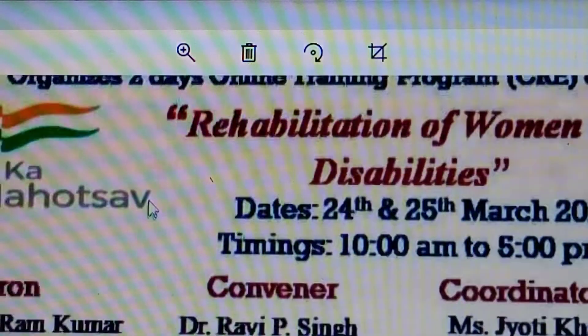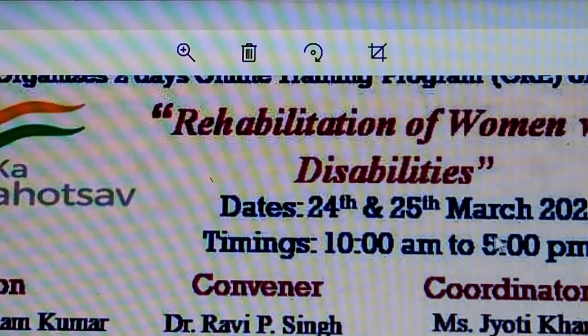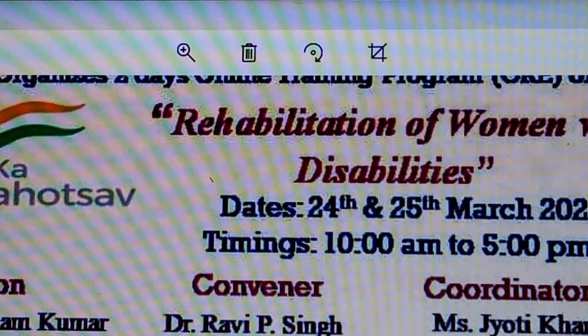The event dates are the 24th and 25th of March 2022, with timing from 10 a.m. to 5 p.m.